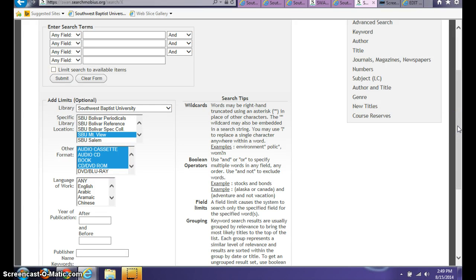If you have any further questions, don't hesitate to get in contact with Southwest Baptist University Libraries. We're here to bring the library to you.